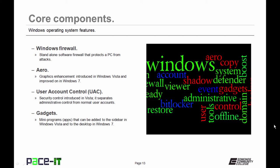UAC is a security and control introduced in Windows Vista that separates administrative control from normal user accounts. Sometimes it's a bit of a nanny, but get used to it. Then there are Gadgets. Gadgets are mini programs, think apps, that can be added to the sidebar in Windows Vista and to the desktop in Windows 7.